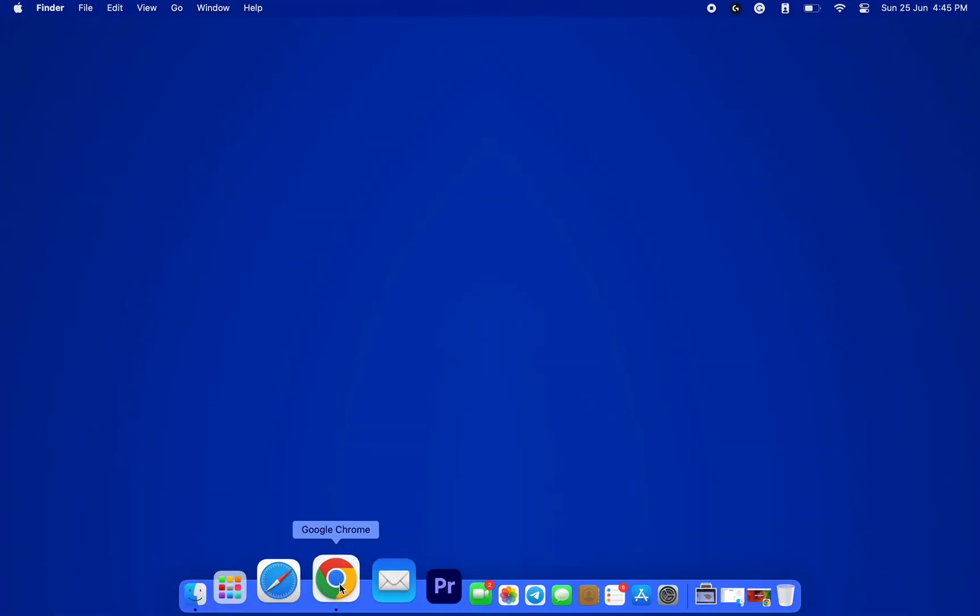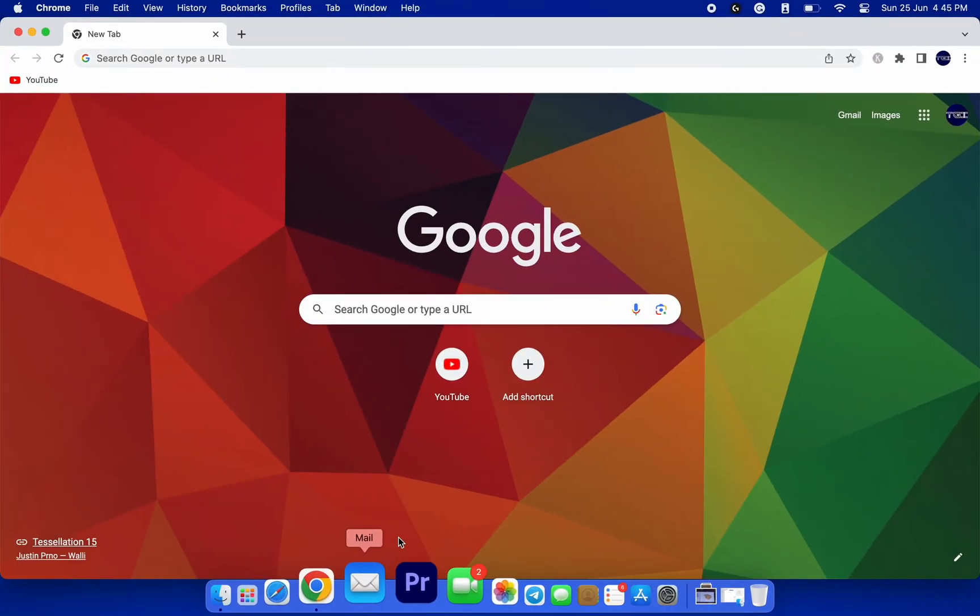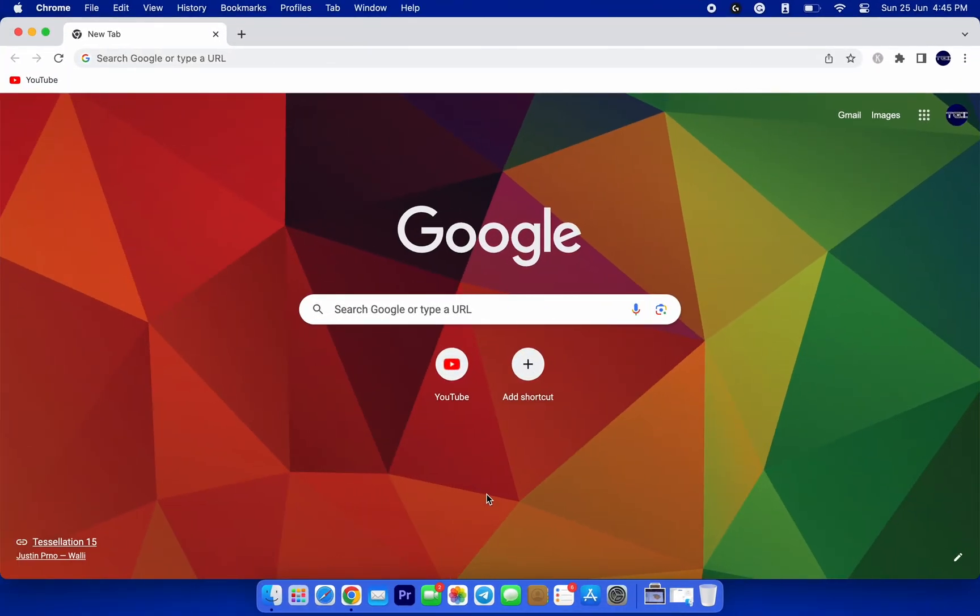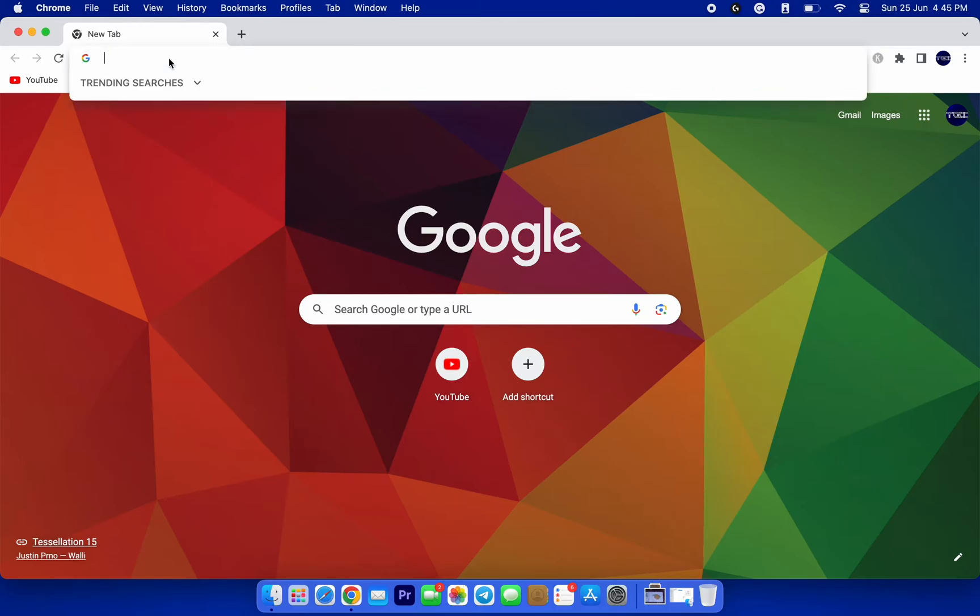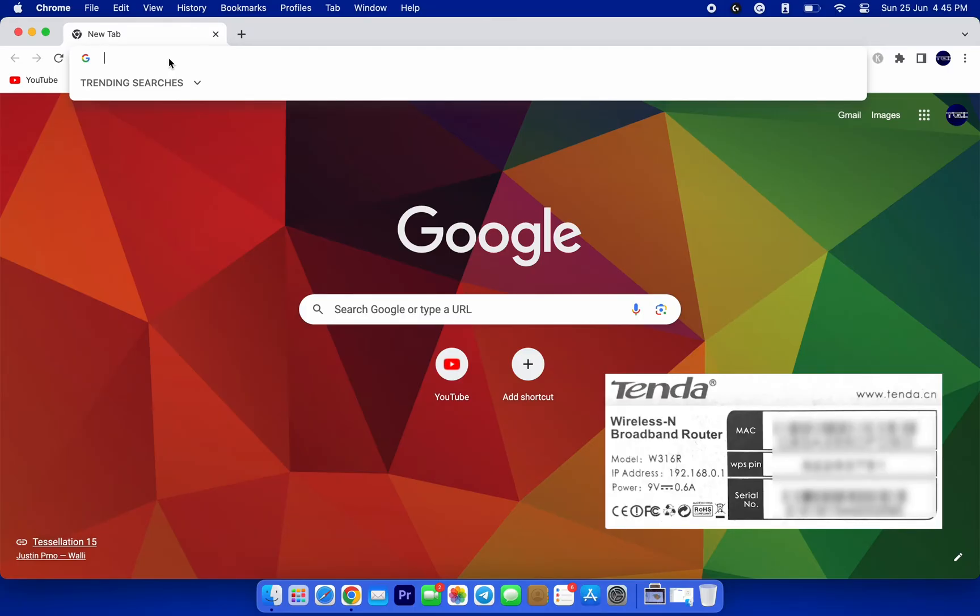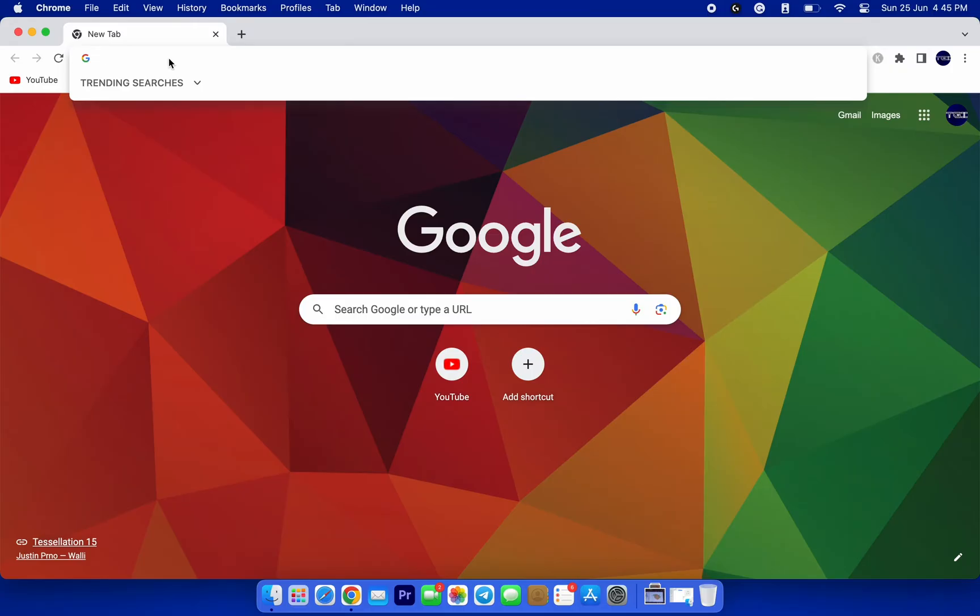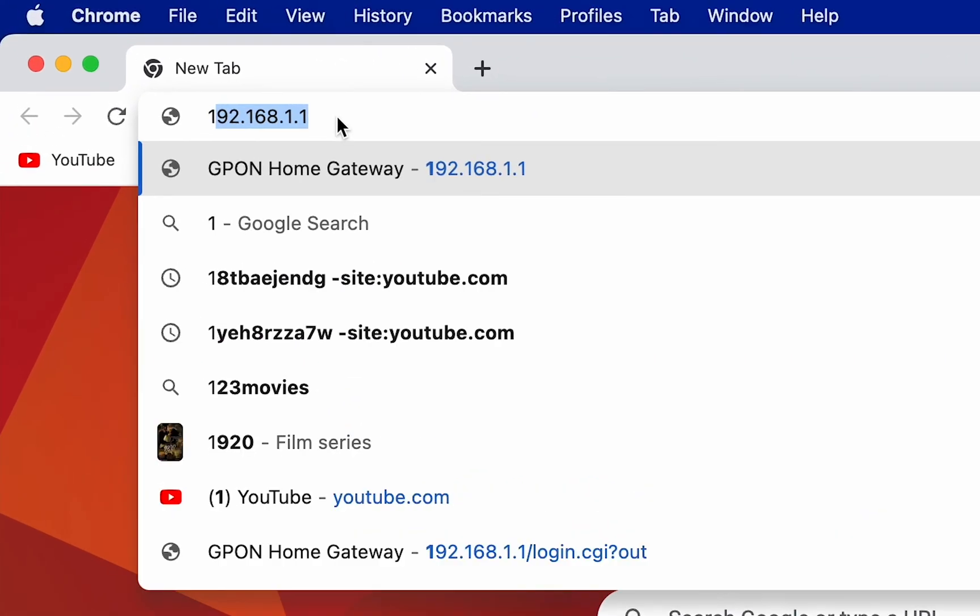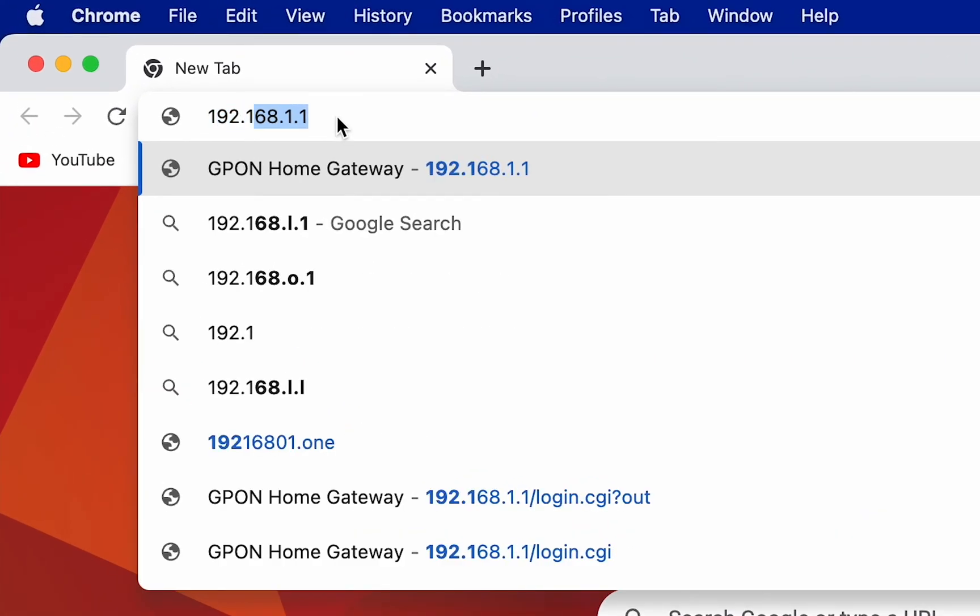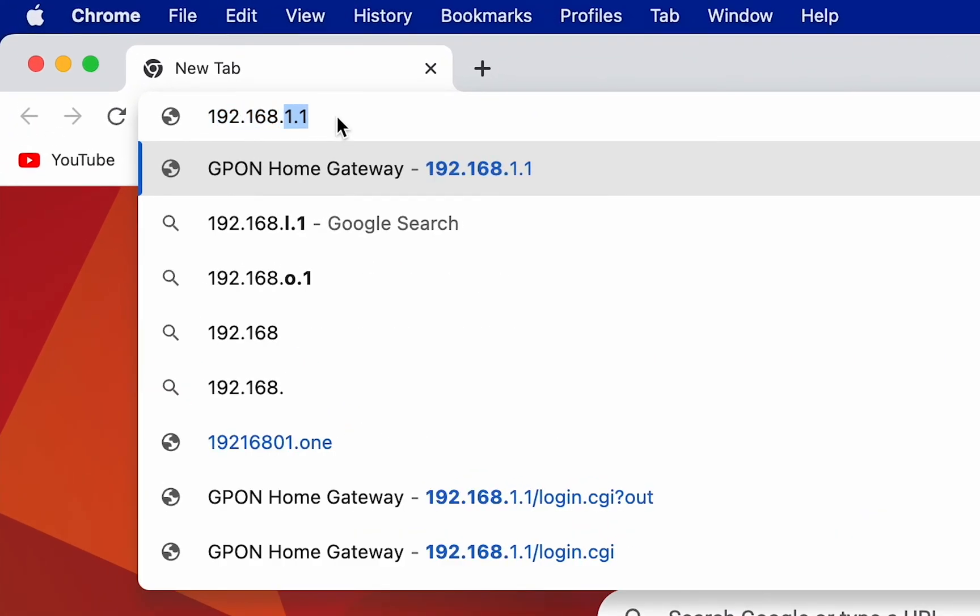Then, open up your favorite web browser and type in your router's IP address in the address bar. Don't worry if you're not familiar with it. The IP address is usually printed on the back or bottom of your router. Alternatively, you can simply google the default IP address for your specific router model. In my case, it's 192.168.1.1.